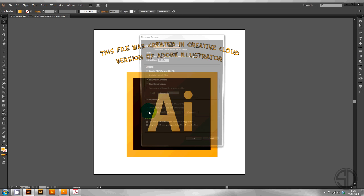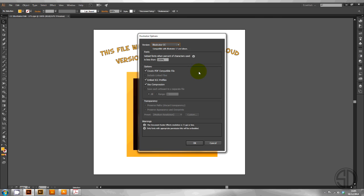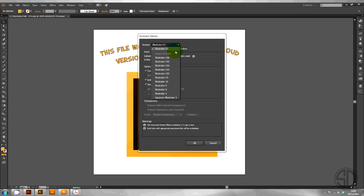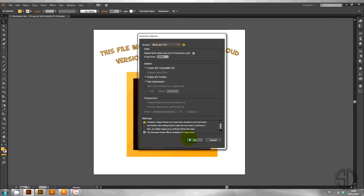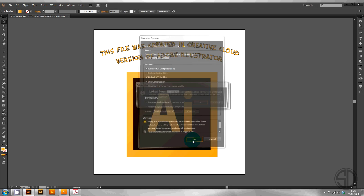Hit save. Then another dialog box will appear. From here you can choose from the drop down menu legacy formats which version you would like to save it for. Choose the one you want. Then hit OK.